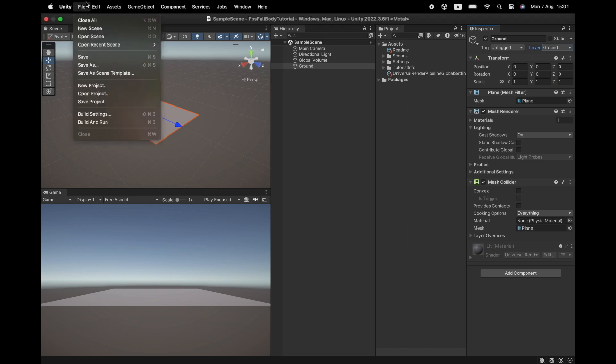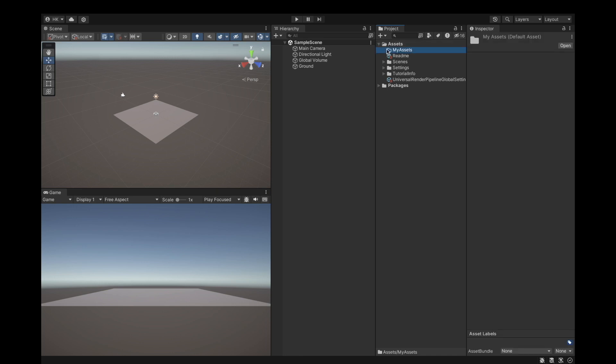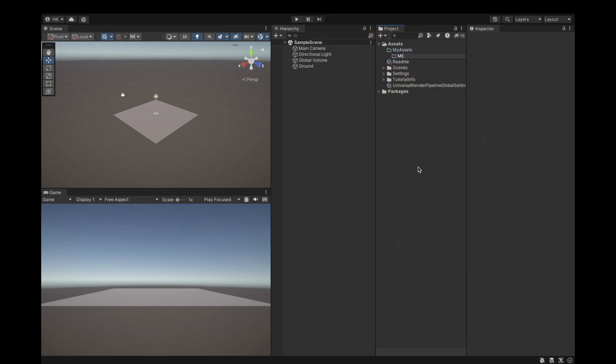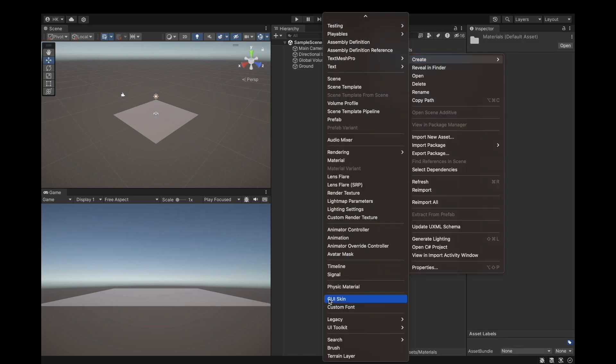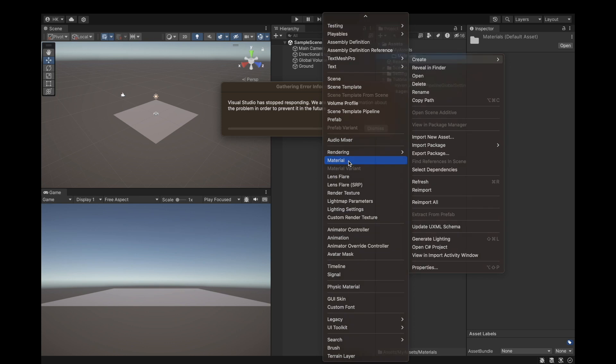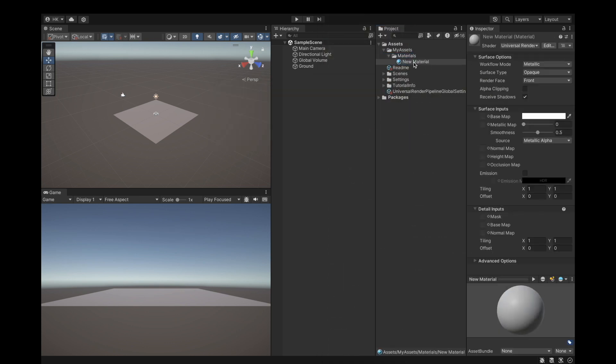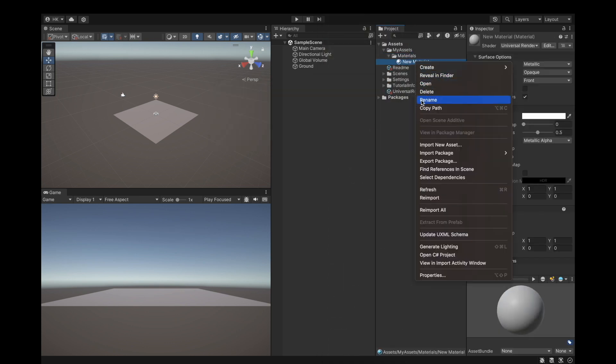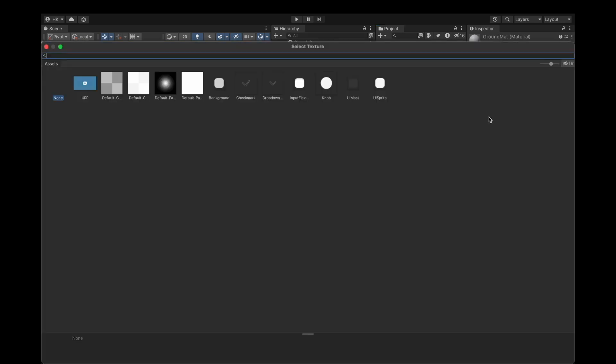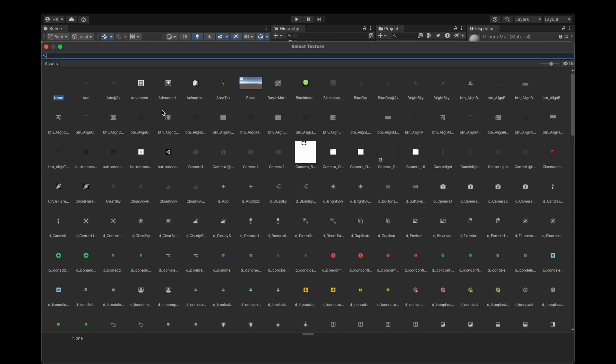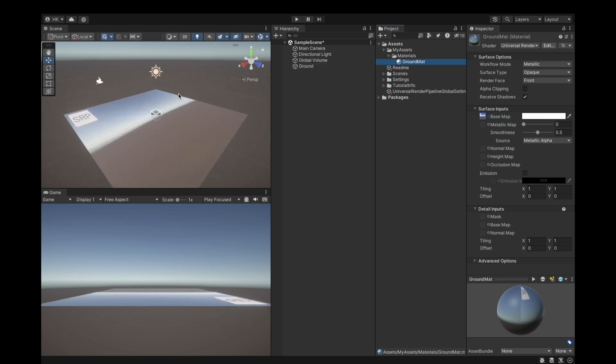Next we will have to save our project doing command S or control S. Create a folder inside my assets, I like to keep it clean. Create another folder inside that, call it our materials. Finally create the material and rename it to ground mat, give it a base map and drag it onto our ground.